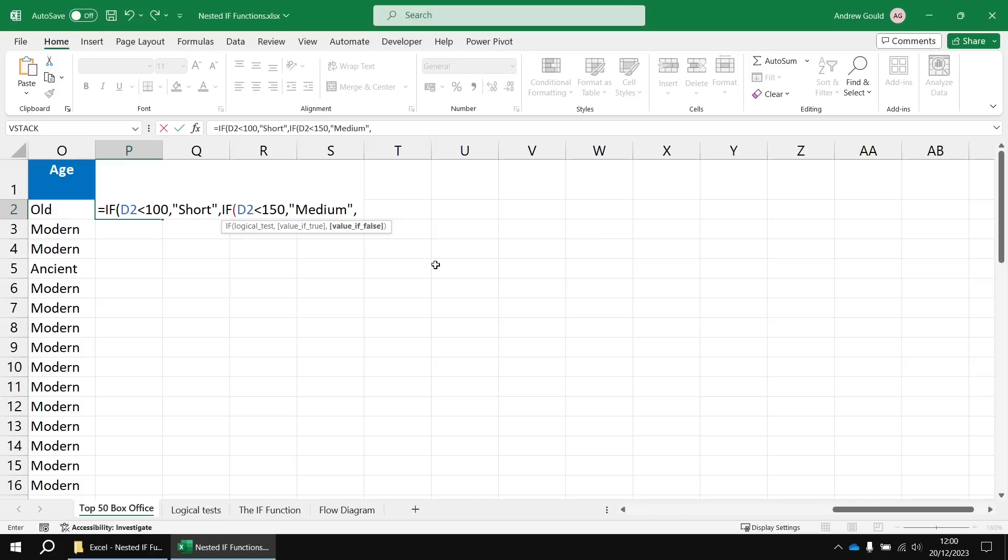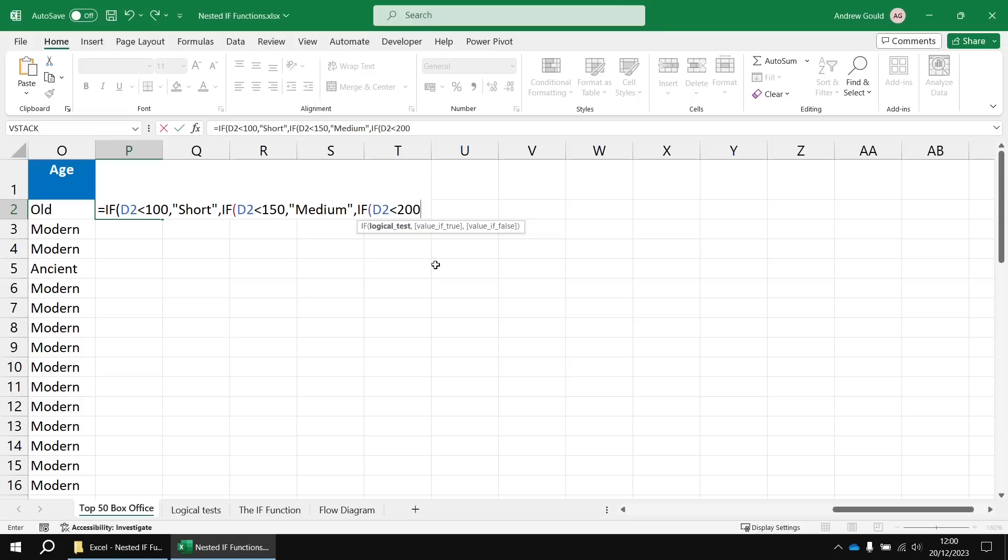If not, then we can move on to yet another IF function. So here's our third and our logical test this time will be D2 less than 200.